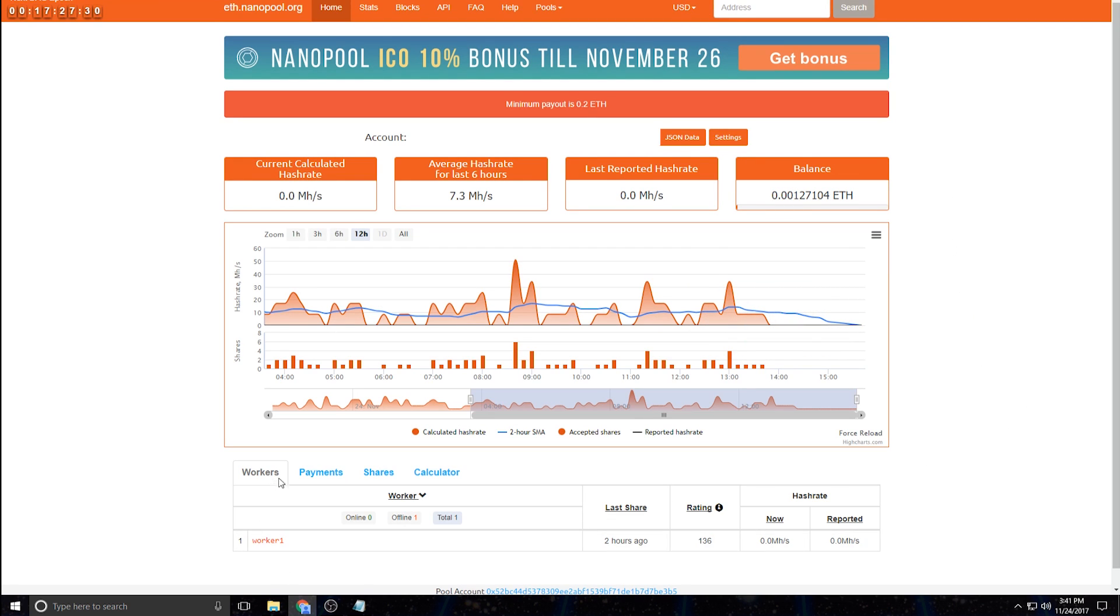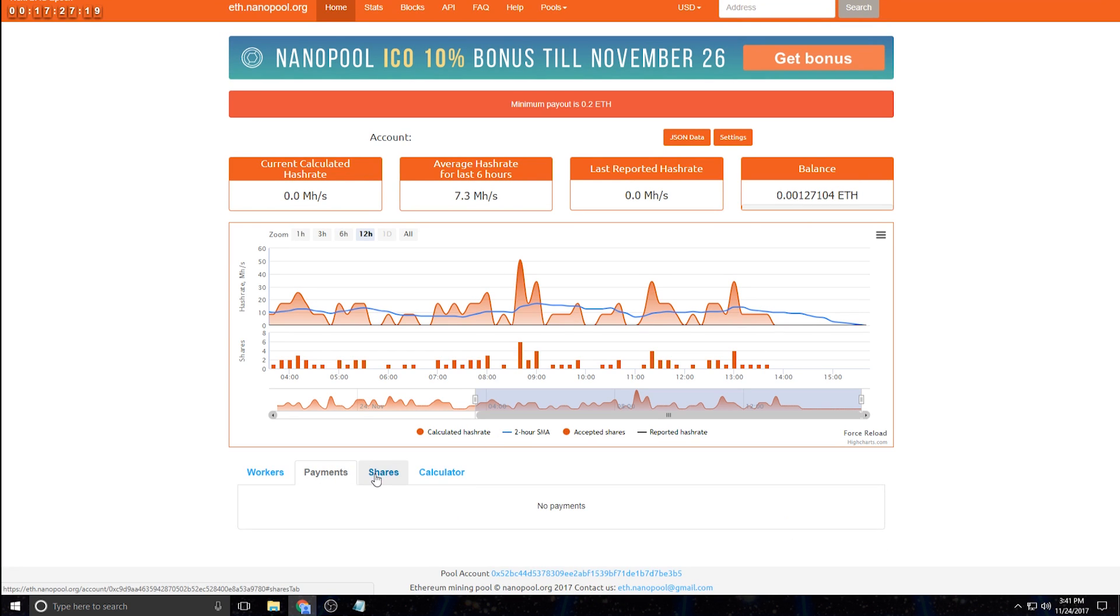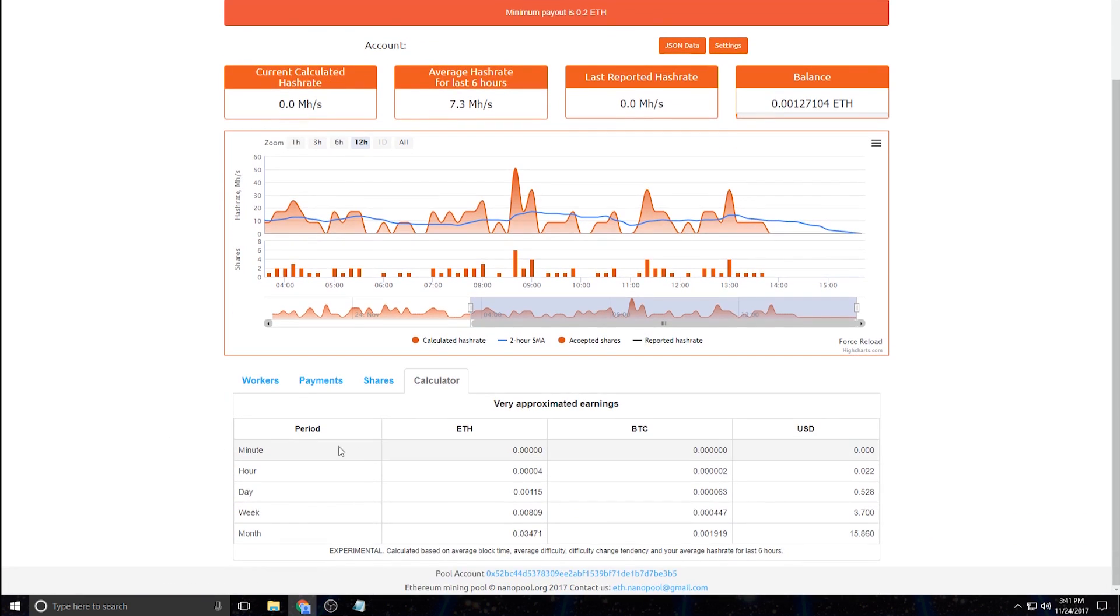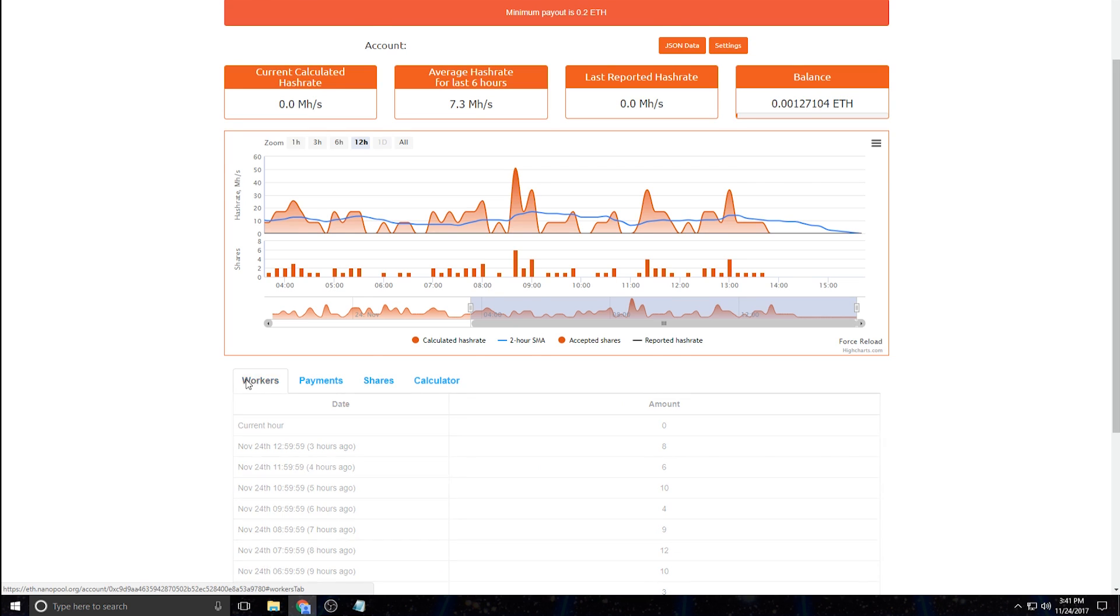So it shows you your average hash rate for the last six hours, current calculated hash rate if you're running it at the current time, a nice little graph here of your performance, your Ethereum balance. And then at the bottom, they have your workers, whatever you name them, how much they're sharing, their rating, hash rate, things like that. It also shows your payments, and I obviously don't have any because you need to reach 0.2 Ethereum before they do their payments. I've got a calculator on here, how much you're making per minute, hour, week, month, approximately, and stuff like that, shares and all that.